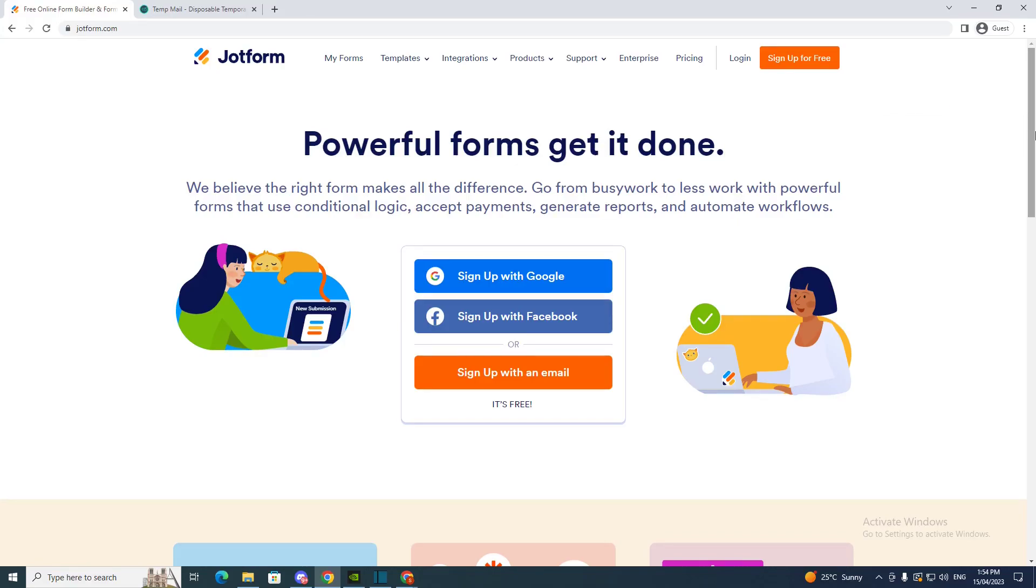Hey guys and welcome back to my channel. In today's video I'm going to show you how you can go ahead and add a payment method on Jotform. So first you want to log in. If you have an account, log in, or if you haven't, just go sign up with email.